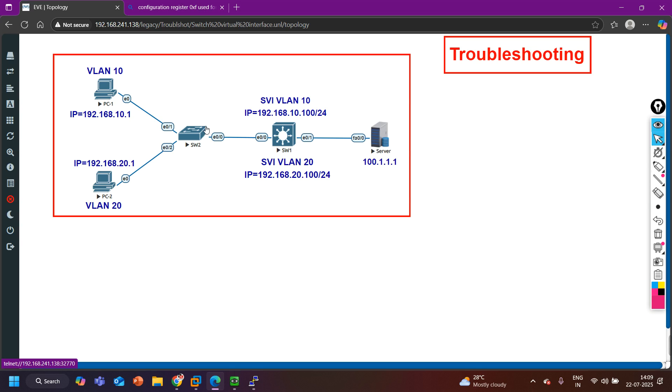If you are looking for any course — CCNA, CCNP, SD-WAN, Firewall — you can visit my website pmnetworking.in to check when batches are starting and enroll yourself. Thank you so much, bye bye.